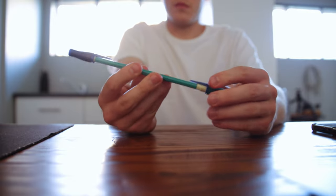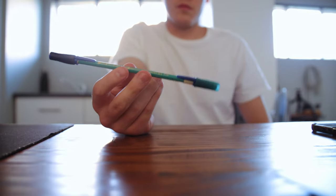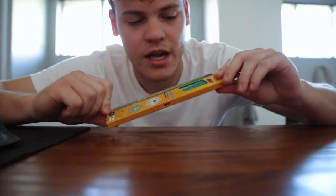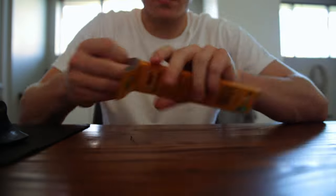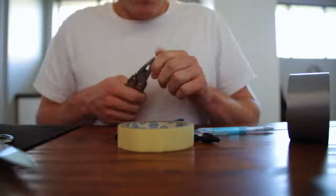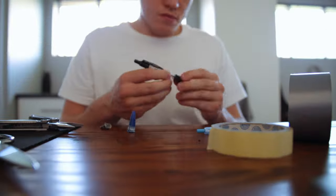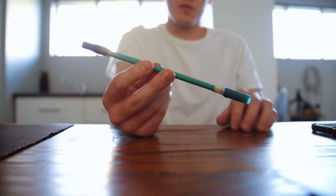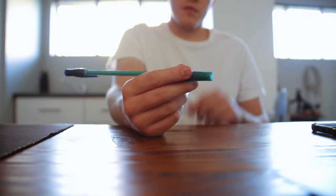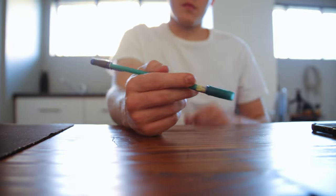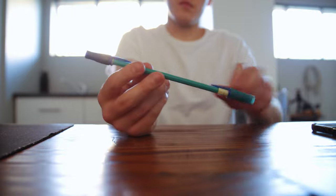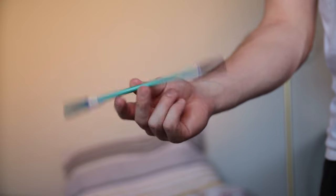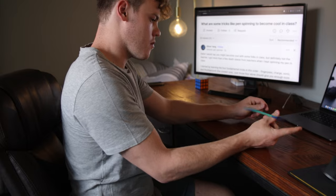When you start learning, it does help to have something a bit longer with even balance, so I modified a pencil to be longer and heavier. And this made a very big difference. I practiced some more and quickly became very comfortable with the thumb around.